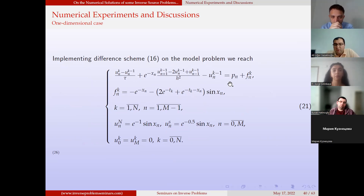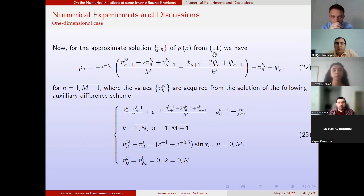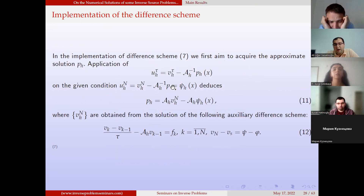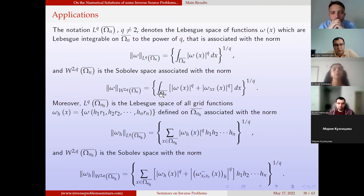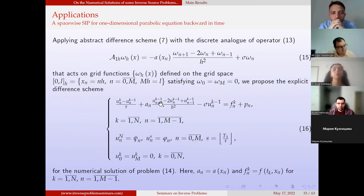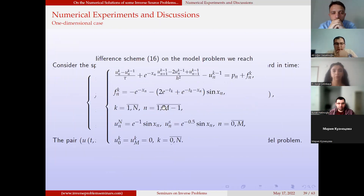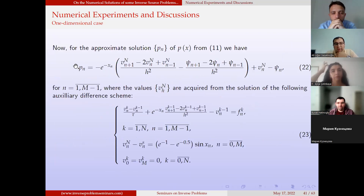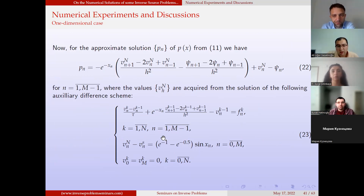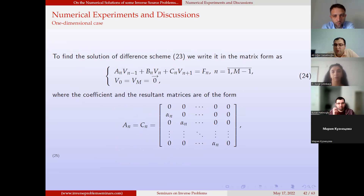As described before, we need to find p first. For that purpose, we use the formula for the approximate solution of p. We need the values from the auxiliary difference scheme first. For the derivation of the numerical solution of this difference scheme, we give the matrix realization. We write the difference scheme in a matrix form — rather than the standard AU = F form which requires inverting a very large matrix and takes lots of CPU time — we write it in a more efficient matrix form and apply the modified Gauss elimination method.